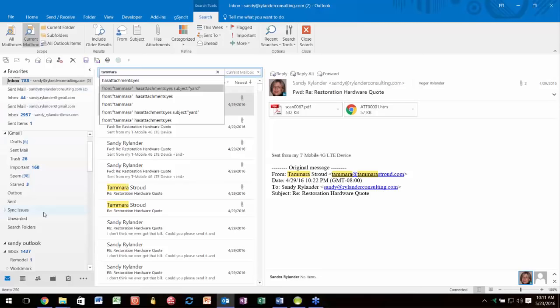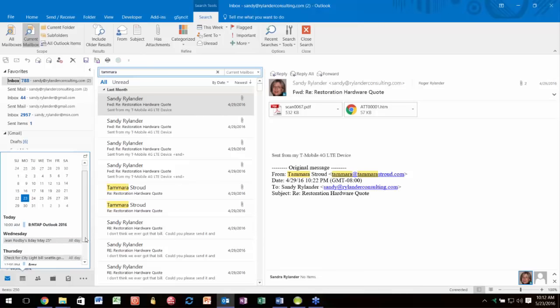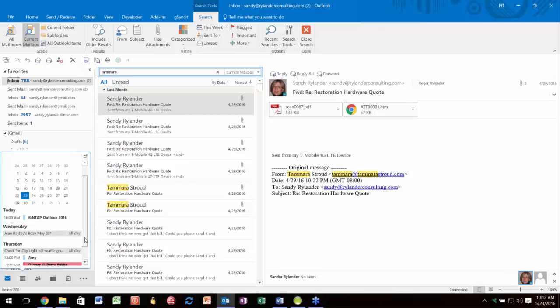One of the things we haven't talked about yet is down at the bottom of the navigation pane—the navigation tools. Something new in 2013 is being able to point to the calendar icon and get what's called a sneak-a-peek. Without going to calendar at all, it allows you to see what's coming up. It shows appointments for today, Wednesday, Thursday—all without leaving your mail.